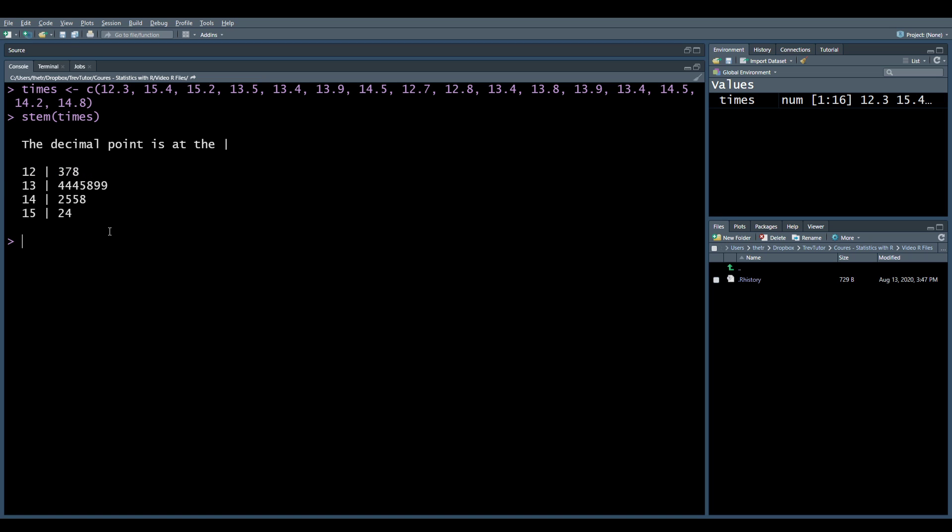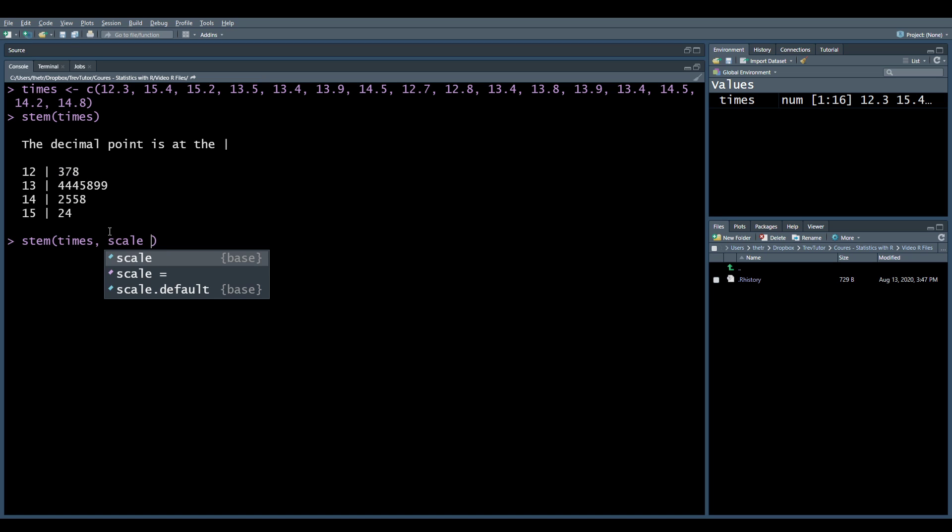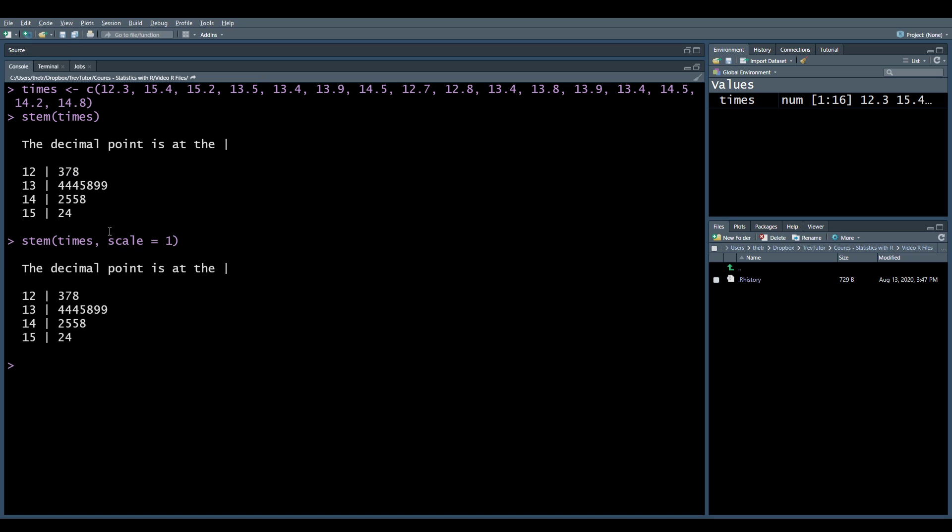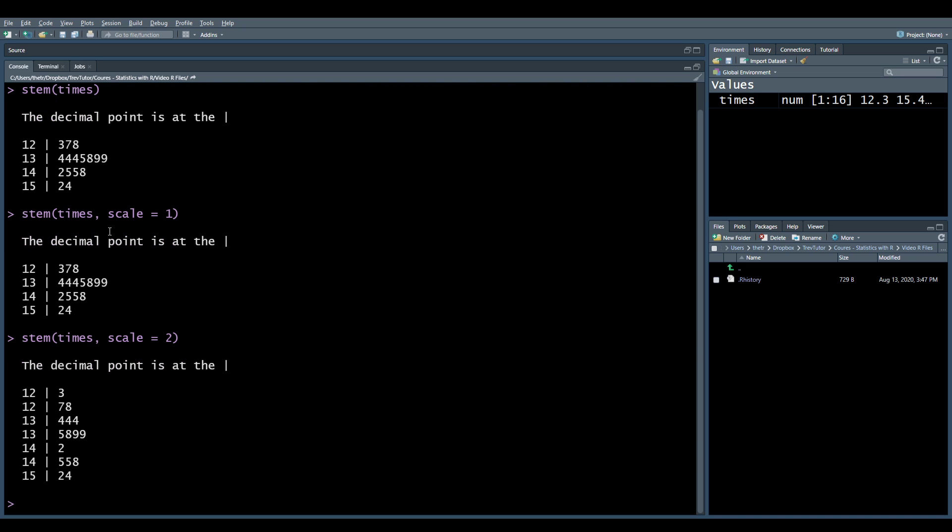Notice also how we didn't have to use the scale command again. So if we have scale equals 1, that's what we started with. Now, if we make scale 2, we now separate it into 8 lines, it doubles. And what happens here when we use scale, because some of you might do this and you might wonder, why do we have two 12s and two 13s?